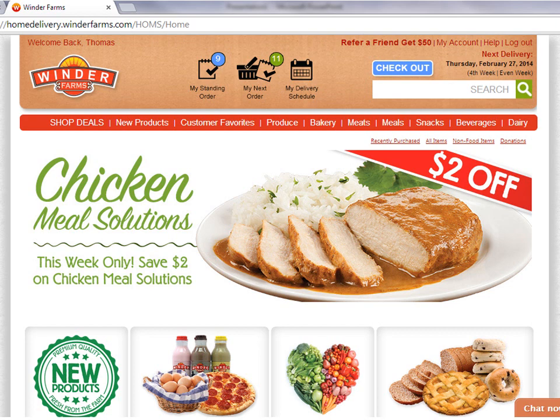In this tutorial I'm going to teach you how to use standing order and My Next Delivery to customize your weekly delivery. I'll also go over how to check out to save any of the changes you've made to your order. Let's get started.